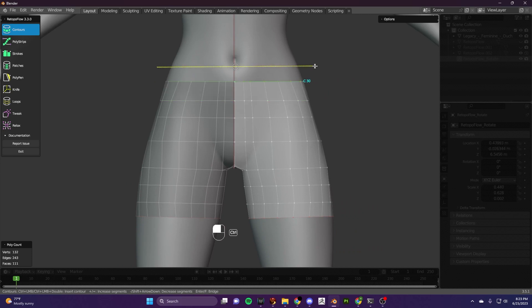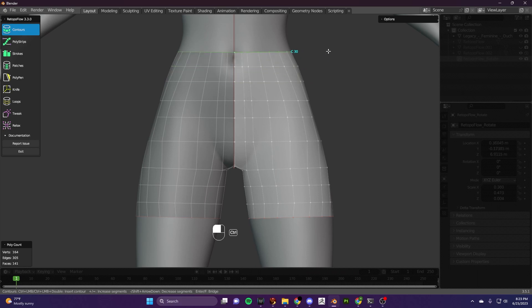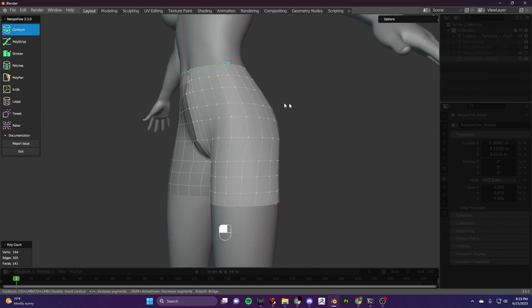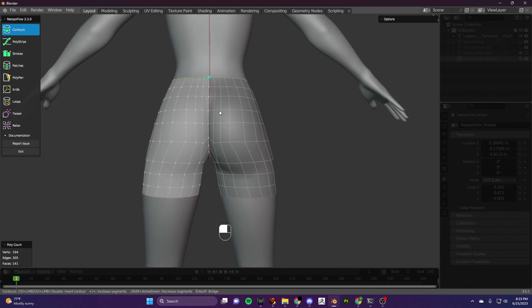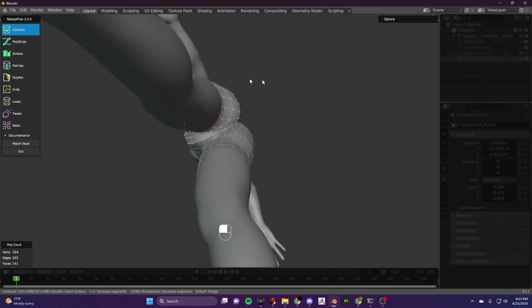Go up as high or as low as you want your pants to go. I want my pants to stop there — so that is simply how you make pants.